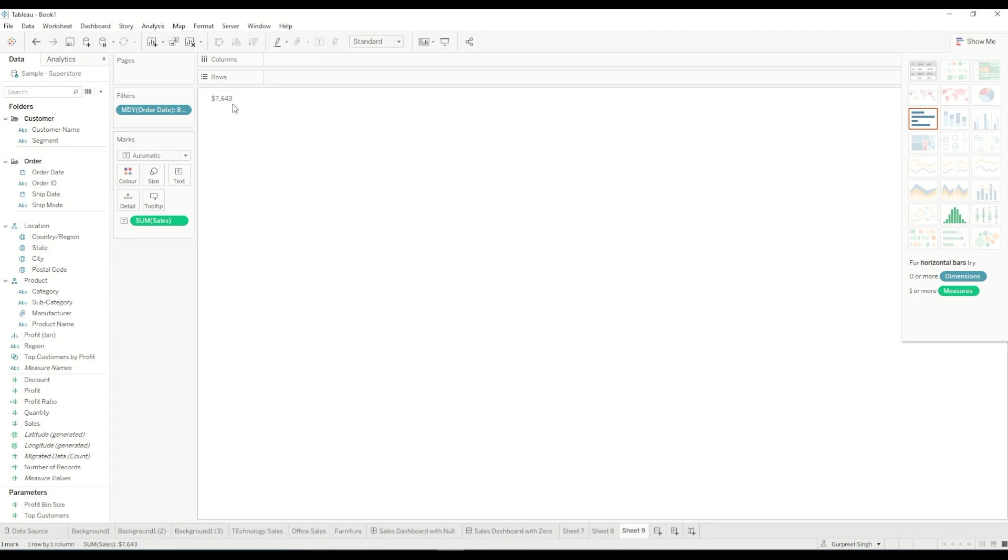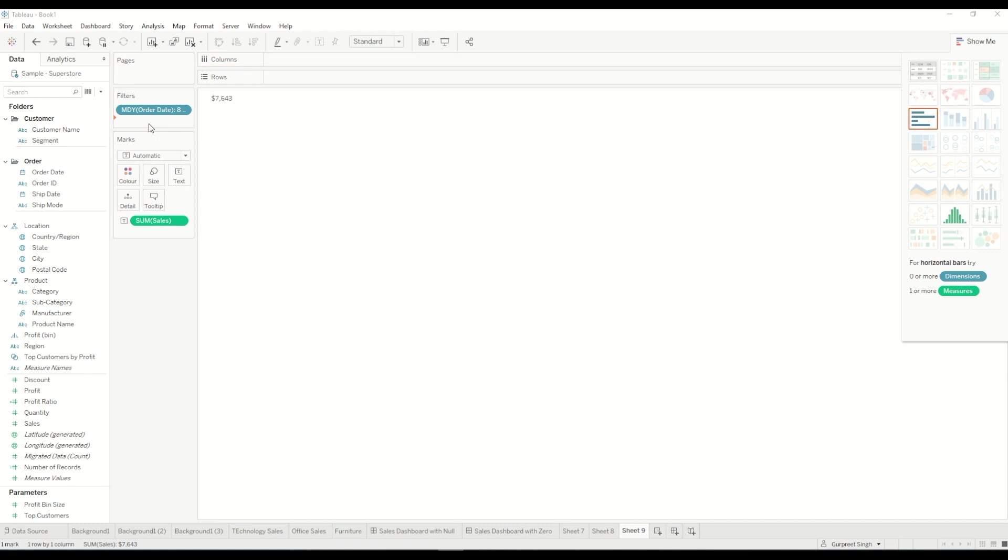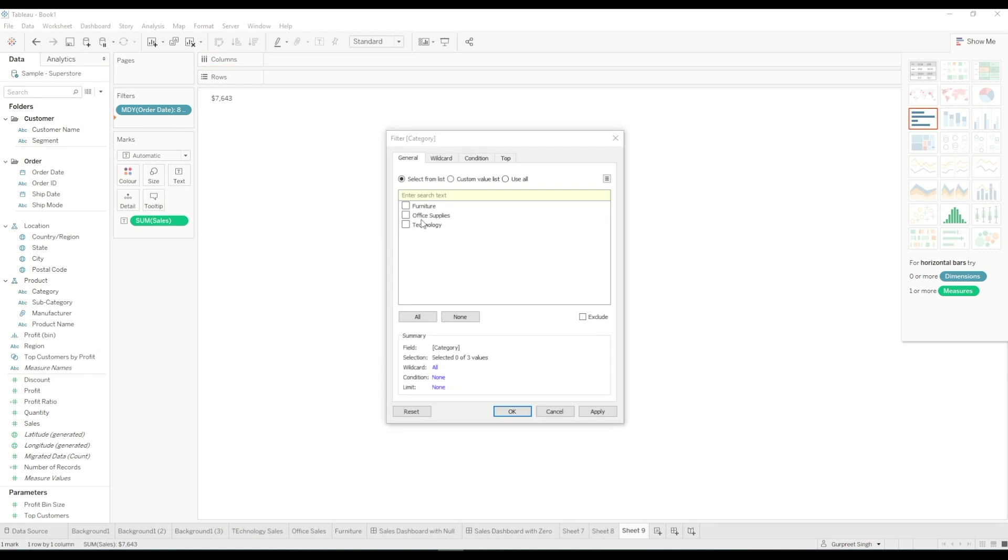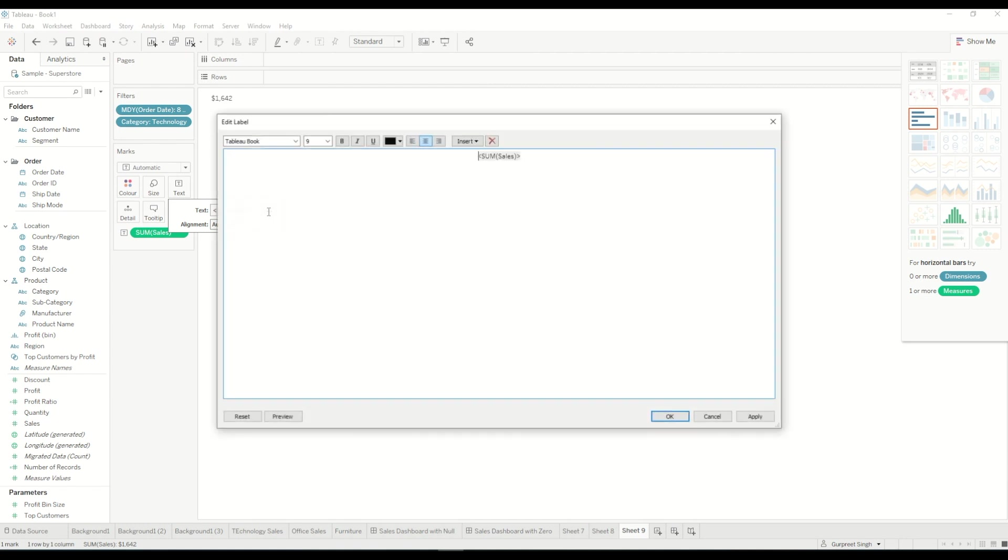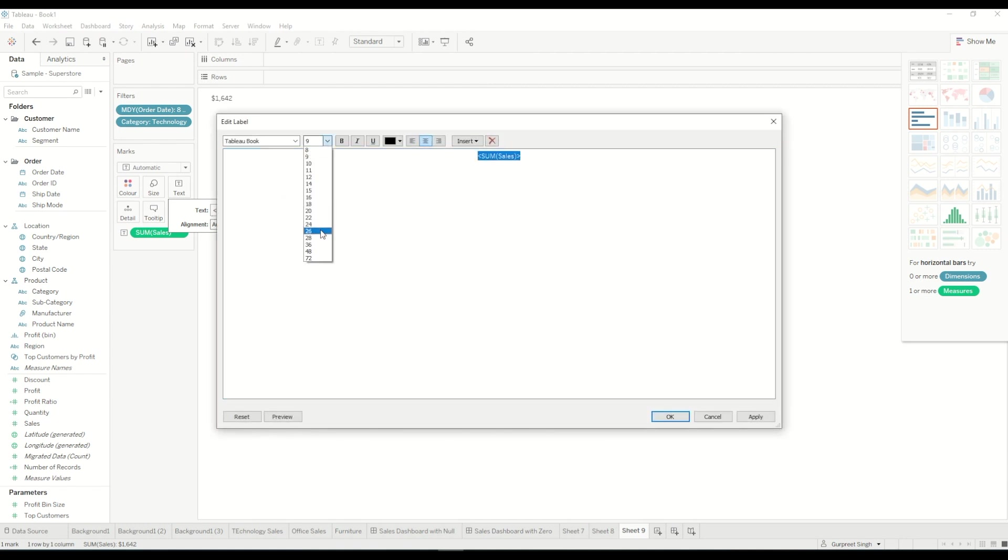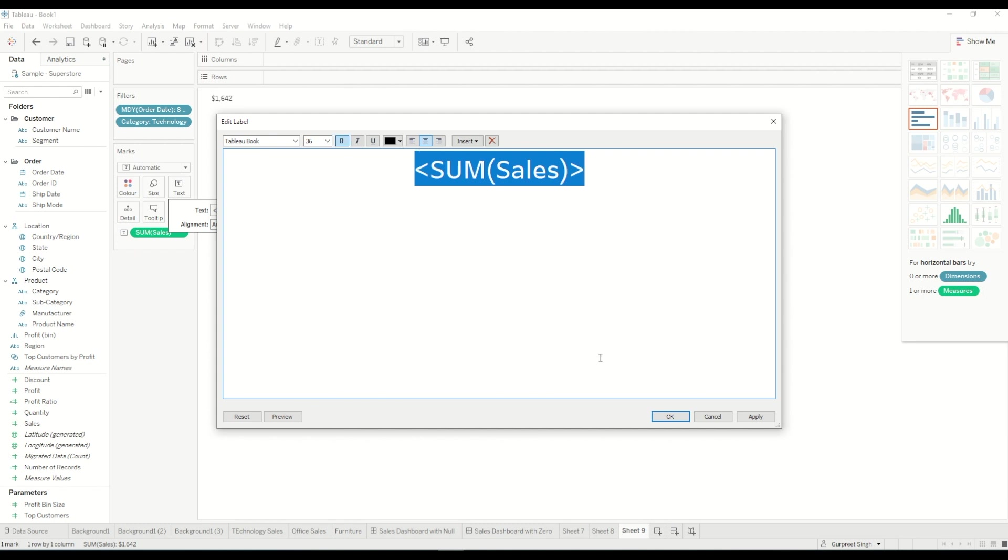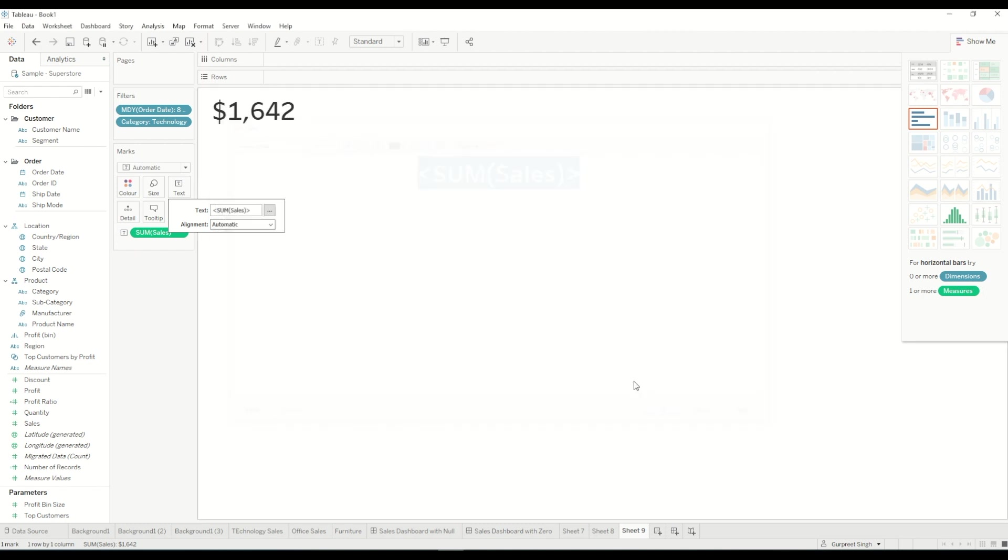So you can see it here, it shows this number but I am only interested right now to show it for technology. So I will bring the technology category to the filter shelf and select technology and we will see the number. We'll do a bit of formatting by going to the text mark and select the font size to what we have for the other values and click bold, it will look something like this.